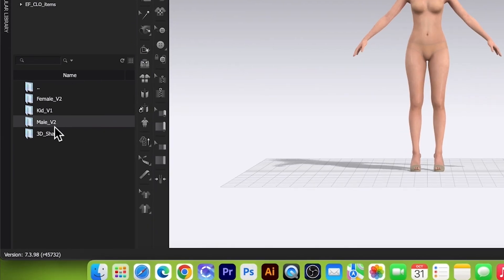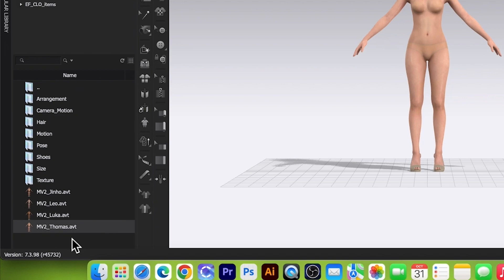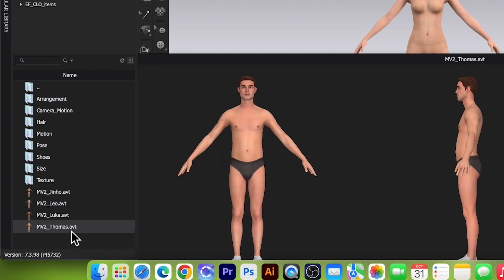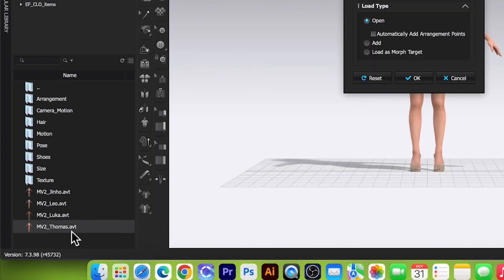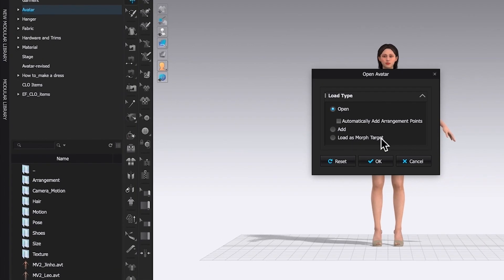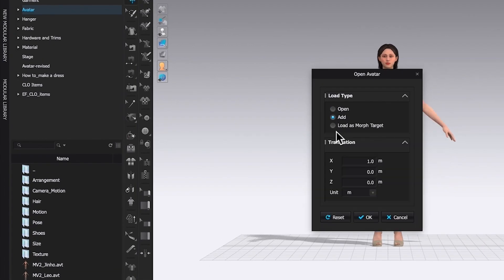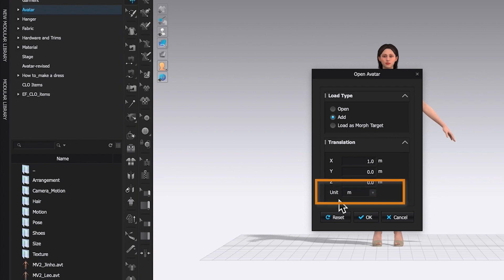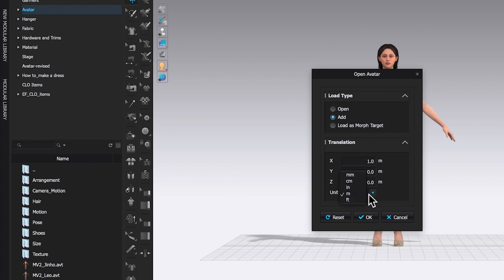Now I'm going to go to male_v2 and I'm going to select Thomas here — simply double-click on this avatar to open. Instead of Open, I want to check this Add box. Right now by default I have one meter, and if I look down here under unit I have 'm' which stands for meter. I'm going to type in minus one meter and click OK.